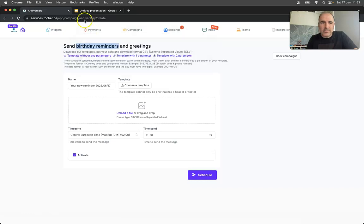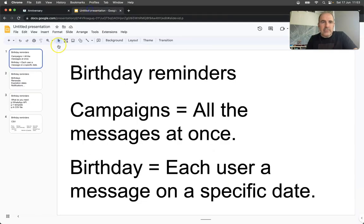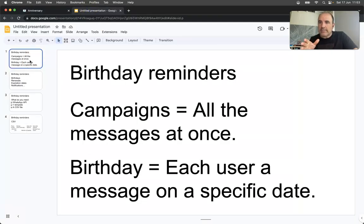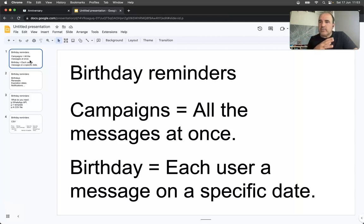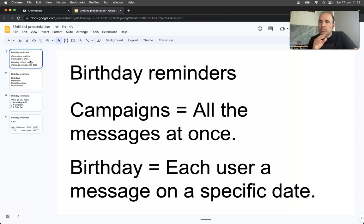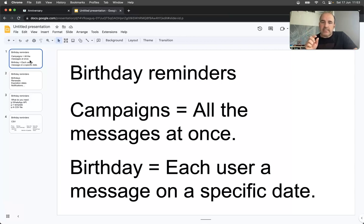To explain why we have done it: campaigns is good because you send a bulk message to everyone at once, and that's great. But birthday reminders is more for when I want to send this message to this person on this date.